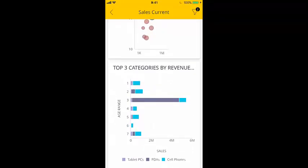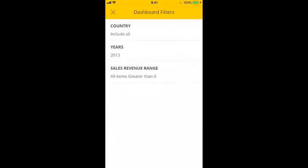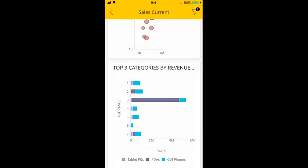Now let's take a look at dashboard filters. Currently we have two filters applied to this dashboard. You can disable a filter by swiping left and then tapping disable.